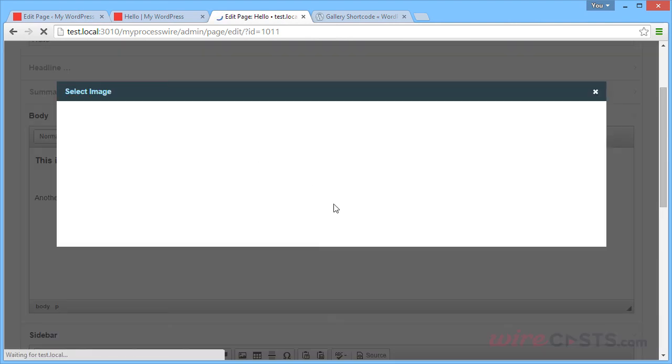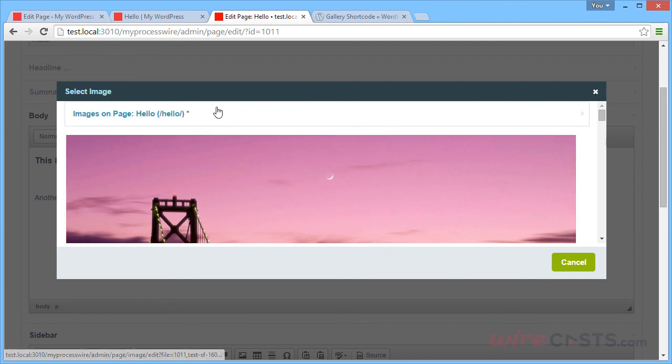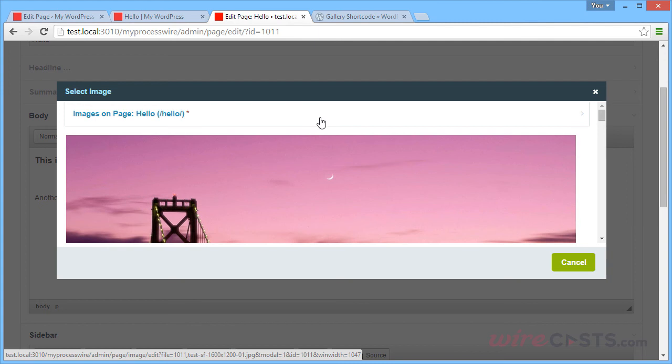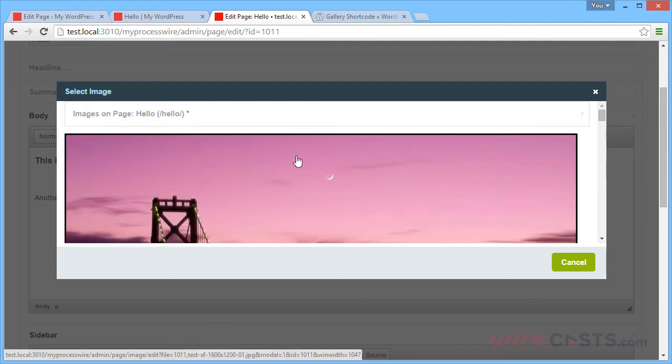So click the Insert Images button again. And it's going to find all the images that we've uploaded to this page. You can actually choose images from different pages as well. So let's insert this image here.